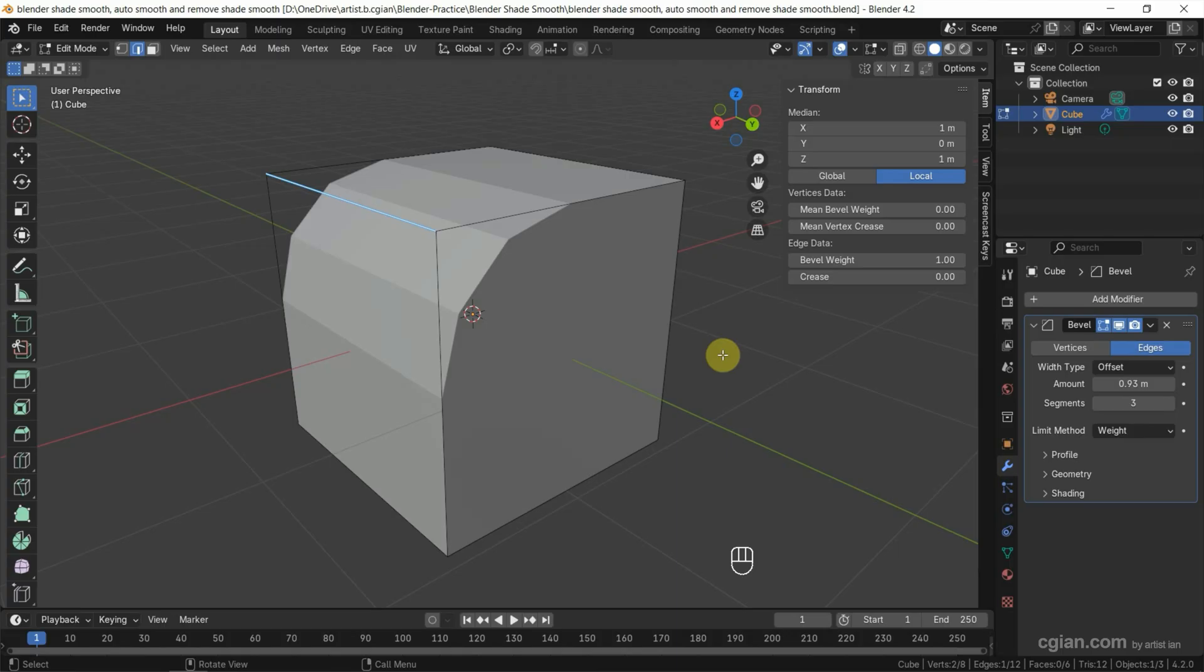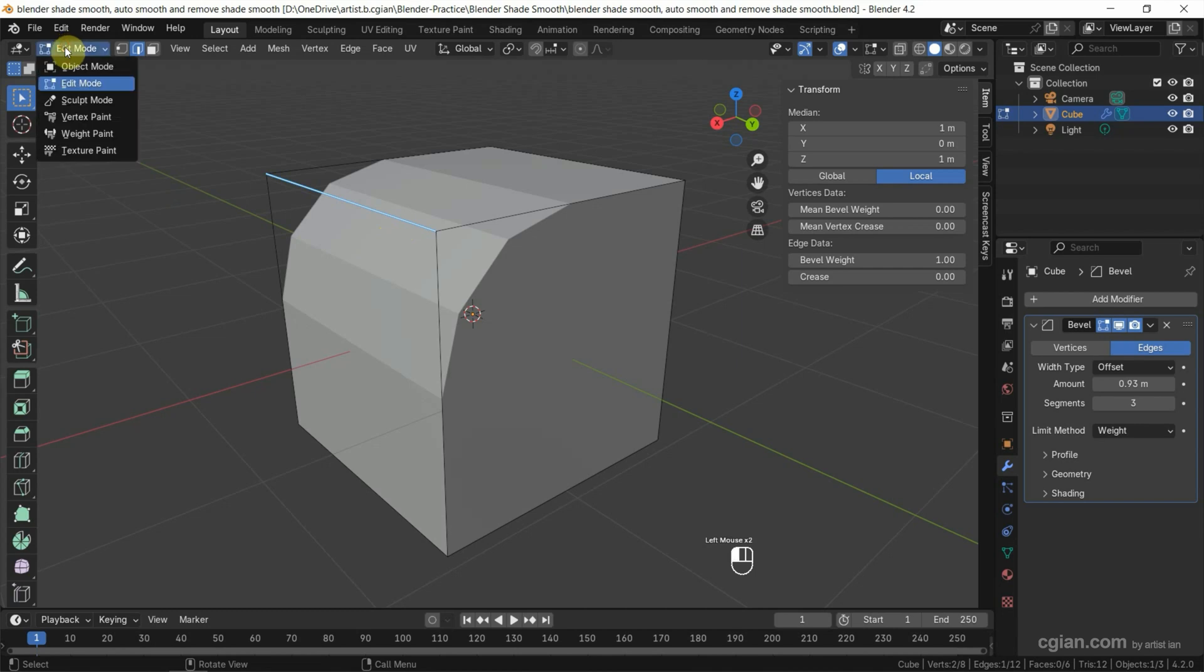In last tutorial, we used Bevel modifier for specific edges. We can find the tutorial in this channel. Now I go to Object Mode.